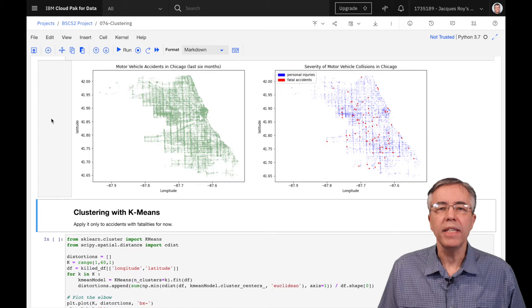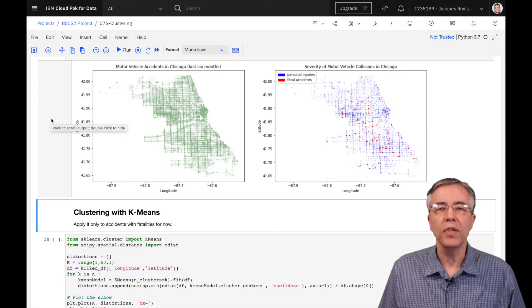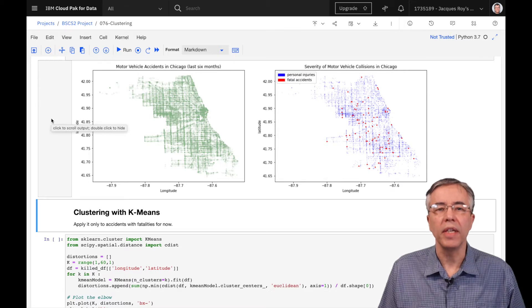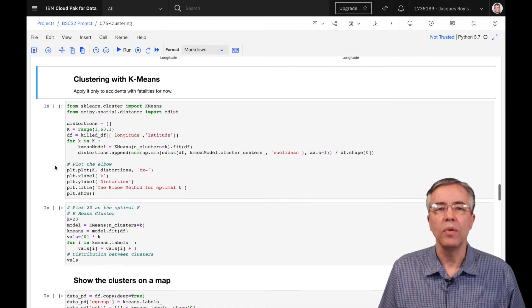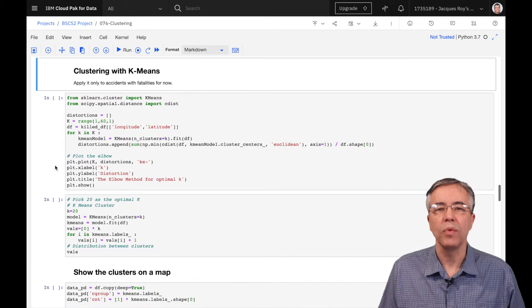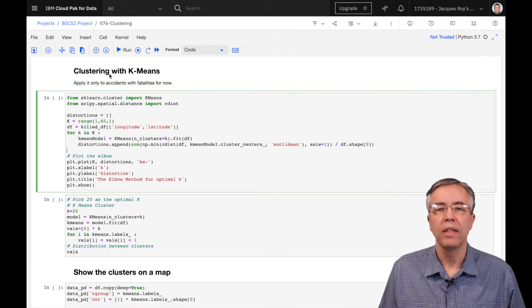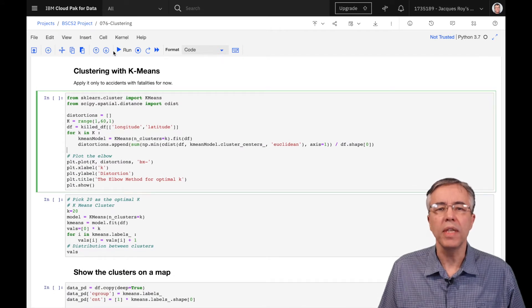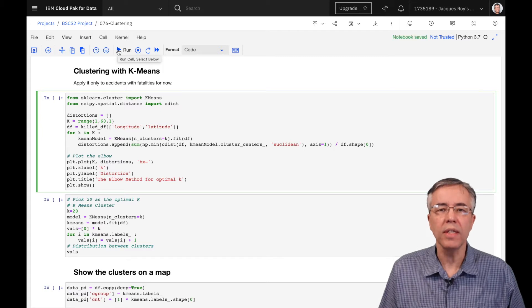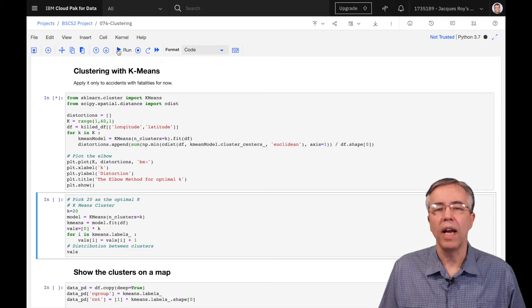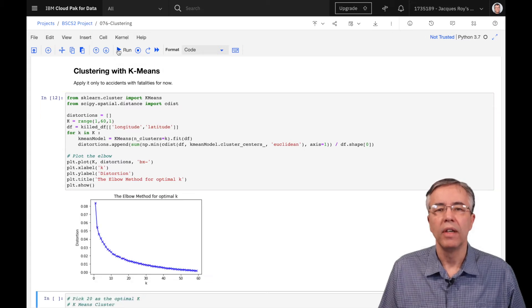Let's see if we can cluster our data using k-means. We make the decision to use the accidents with fatalities. The first step is to decide how many clusters we want to use. For this, we use the elbow method.